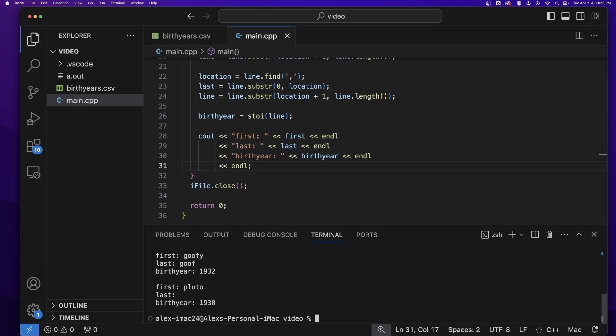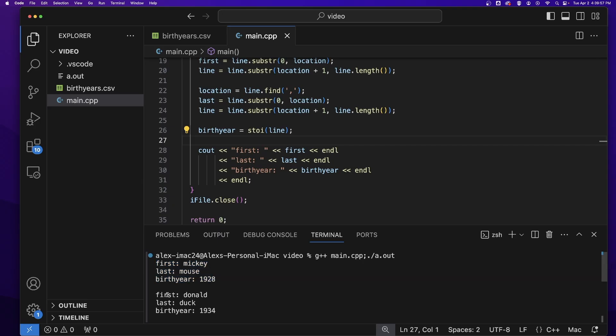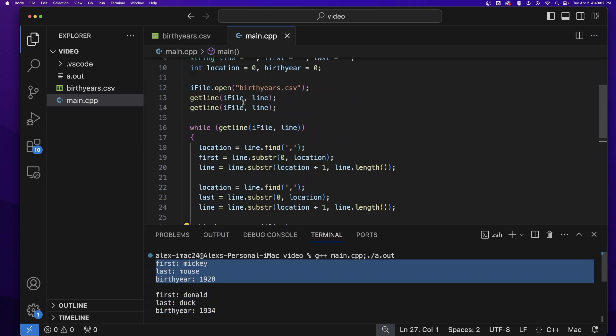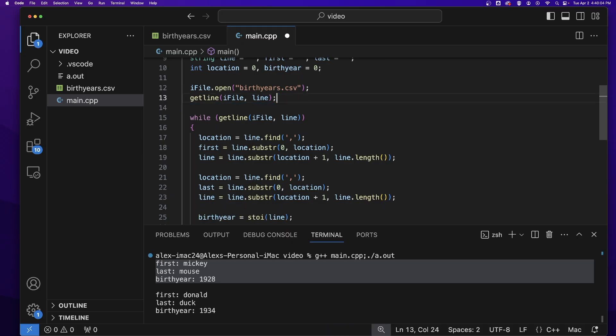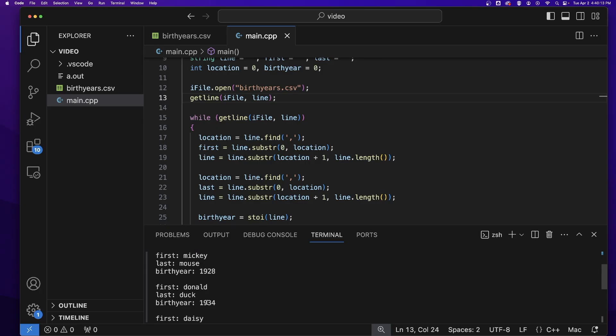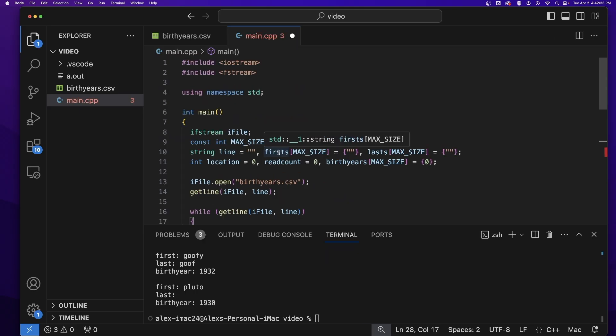So now when I compile and run this, you see that I get the first name, last name, and birth year for every single character. And well, why is Minnie not printing? It's because I forgot to take that getline out. So let's take out that accidental getline. And now you'll see that I get Minnie, Mickey, Donald, Daisy, Goofy, Pluto, which are all the characters from inside the file.